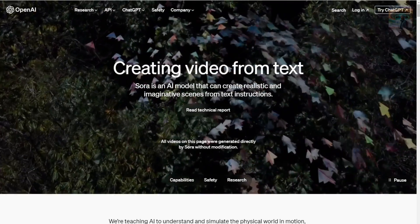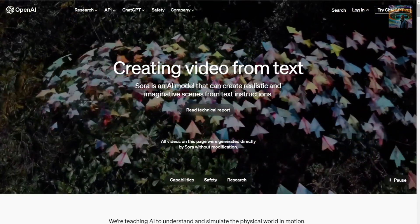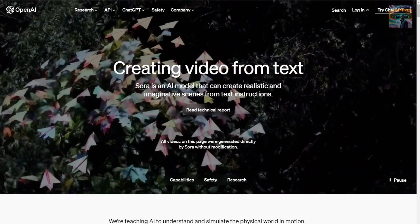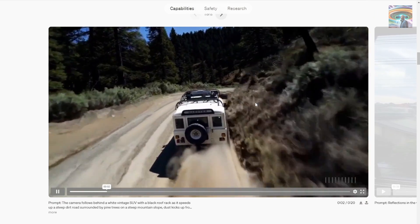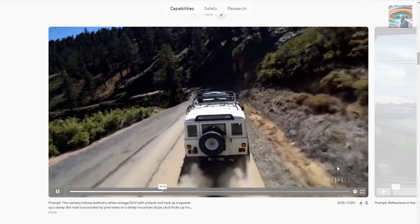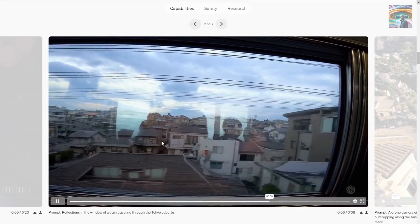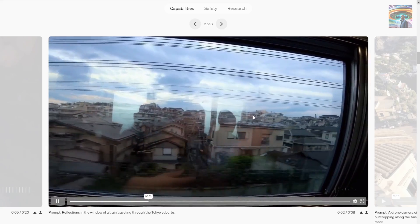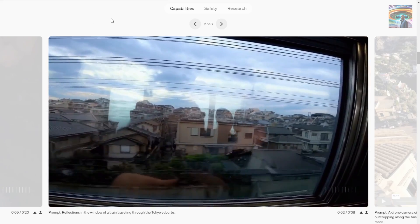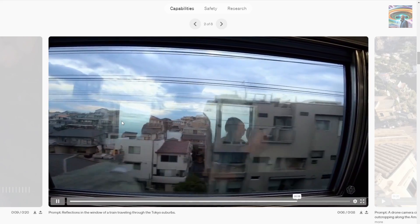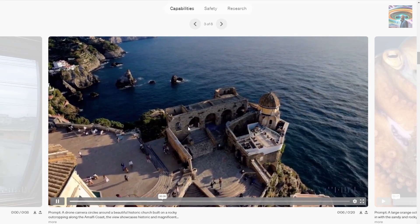Hey guys, so I know you guys have seen on the internet about the new OpenAI video model called Sora. There's a lot of news going on — press releases showing all the things about how realistic this AI model can create and how mind blowing it is.